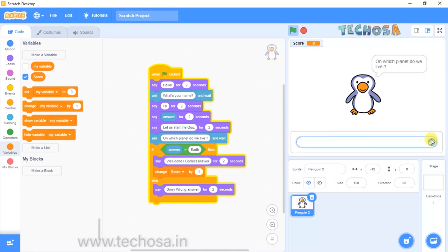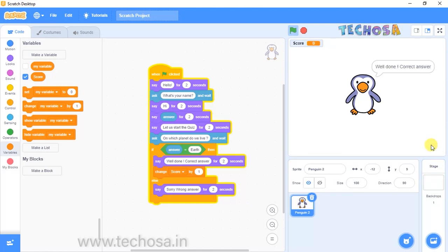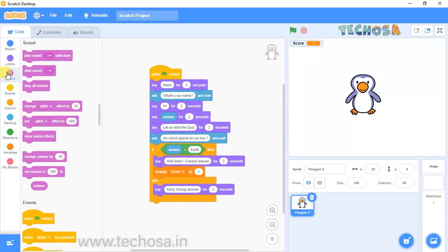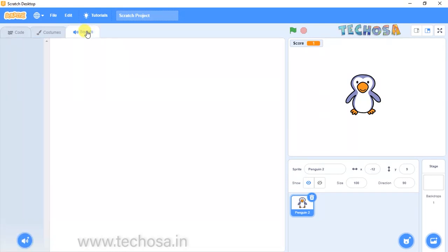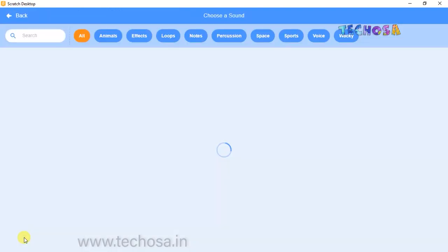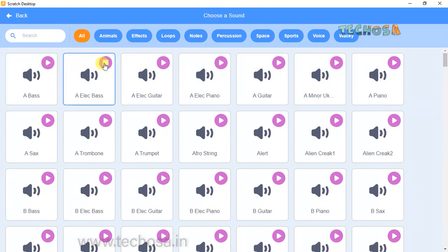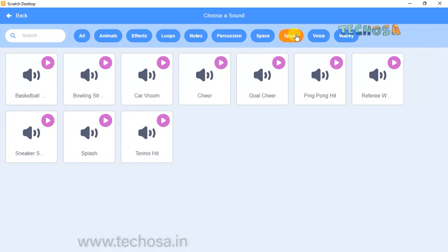Give the correct answer by typing 'earth' — you can see the score increased by one. Now for every correct answer we should also play a sound. Go to Sound and choose the 'Play sound' block. When the penguin says 'Well done correct answer', a sound will be played. Click on Sounds — you can see many sounds like bass and guitar. We'll choose from the library by clicking here and selecting the cheer sound.